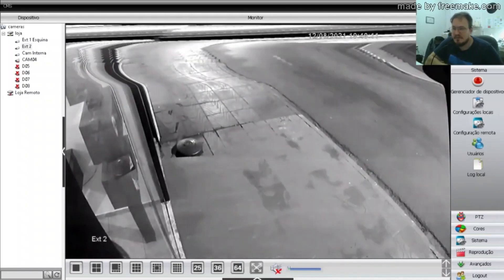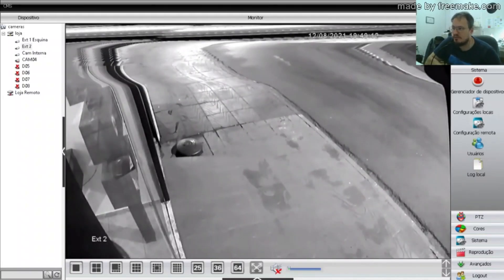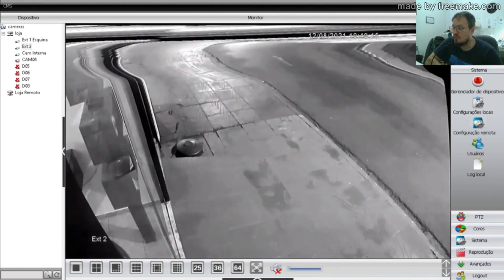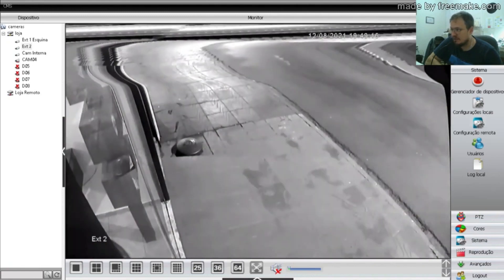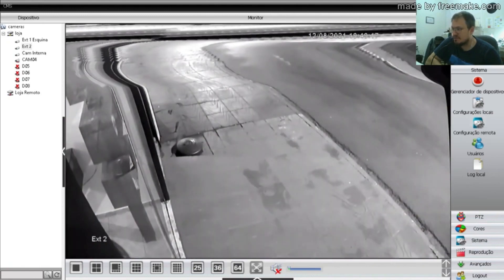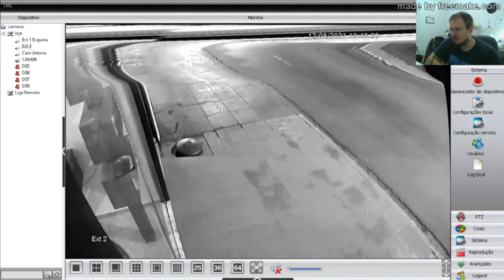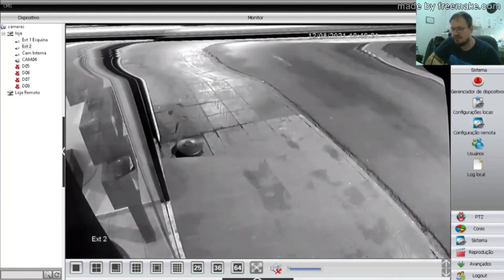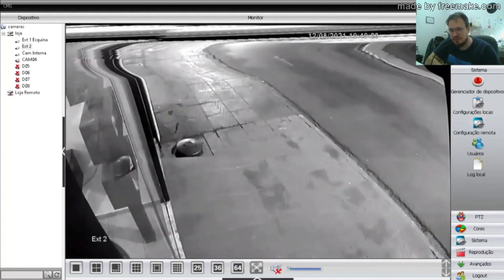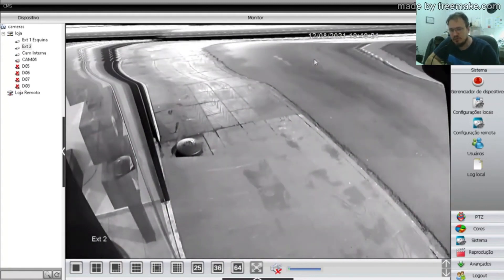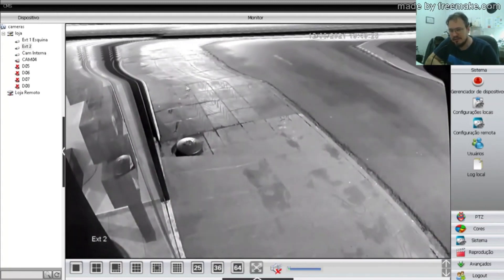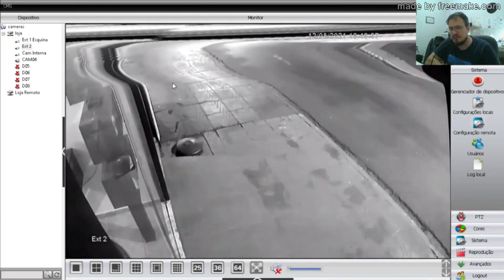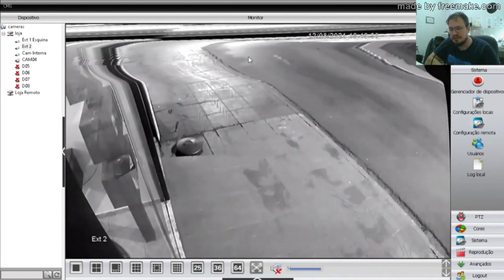Hey guys, welcome to another video from the InfoJHNet channel. In this video, I'm going to show you how to solve the problem of interference in cameras. I'm going to go through a few methods here to troubleshoot this problem. As we can see here in the image, I'm with a camera that's giving a lot of interference.